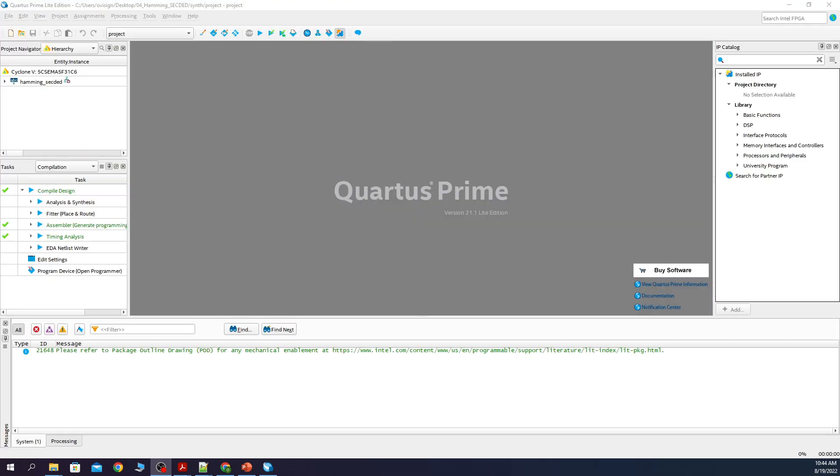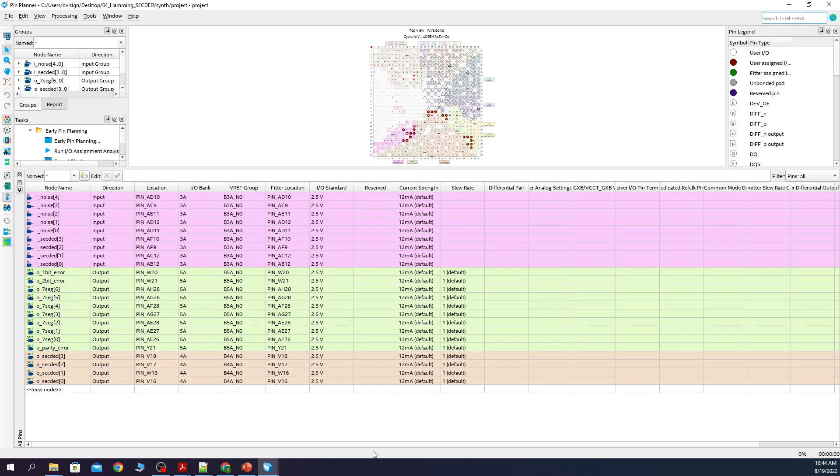Let's open now the pin planner and assign the pins. After you finish, your pins should look like this if you have the DE1 SoC board like I do. Remember that you can download the complete project from ovisign.com/courses.